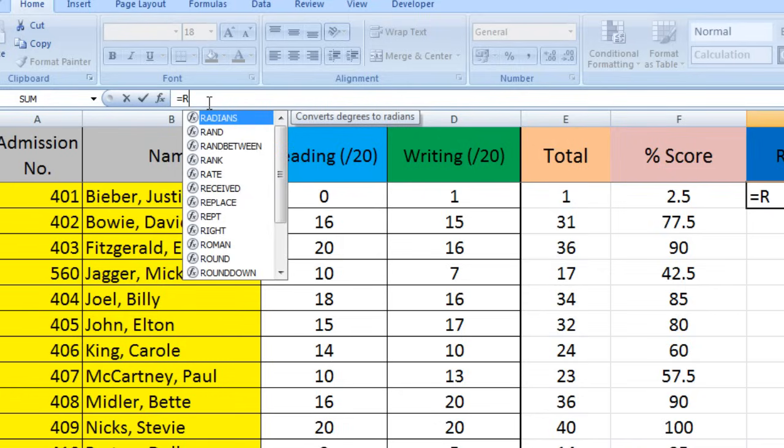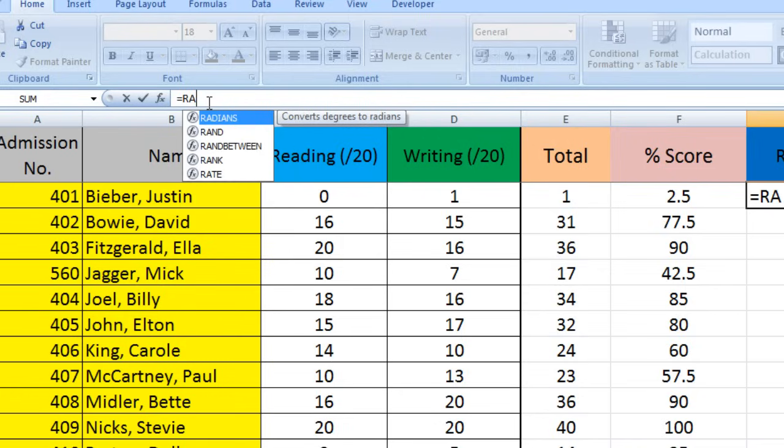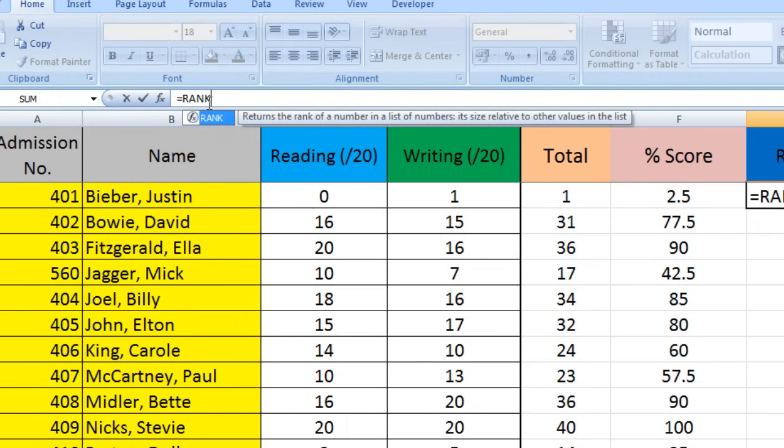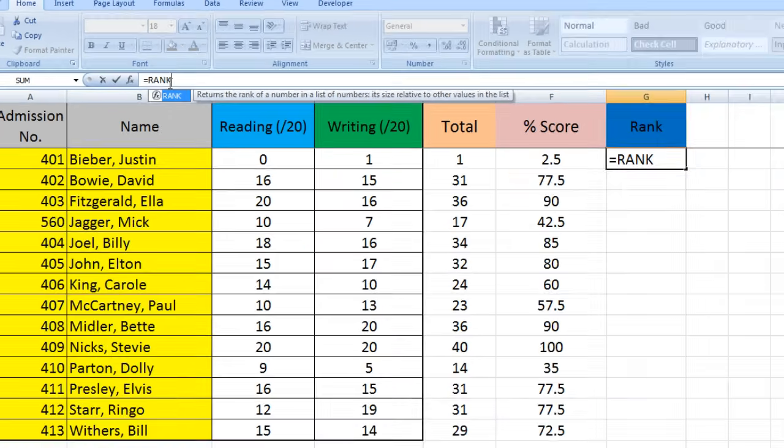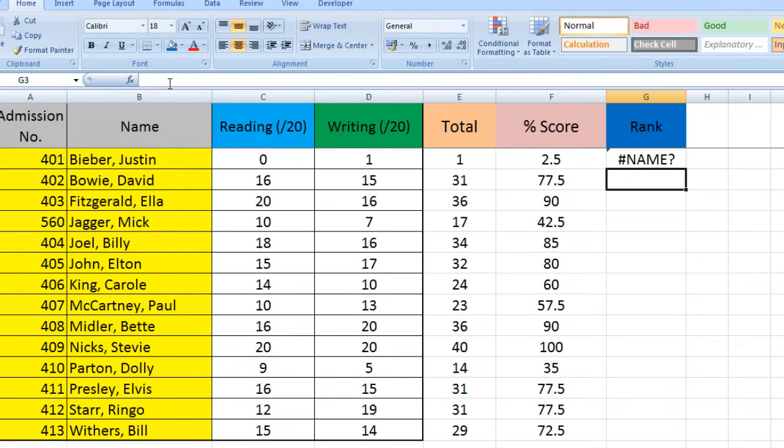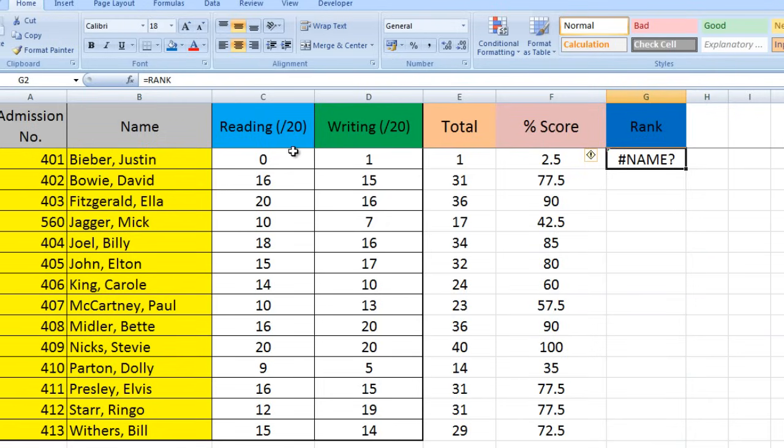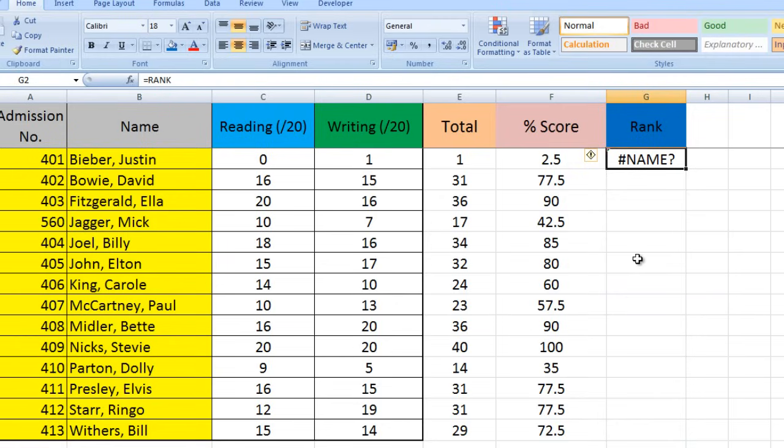We're going to type R-A-N-K for rank. If we press enter now, Excel will complain because you've told it to rank but haven't told it what to rank. You've got to tell Excel what you want it to rank or it won't know.